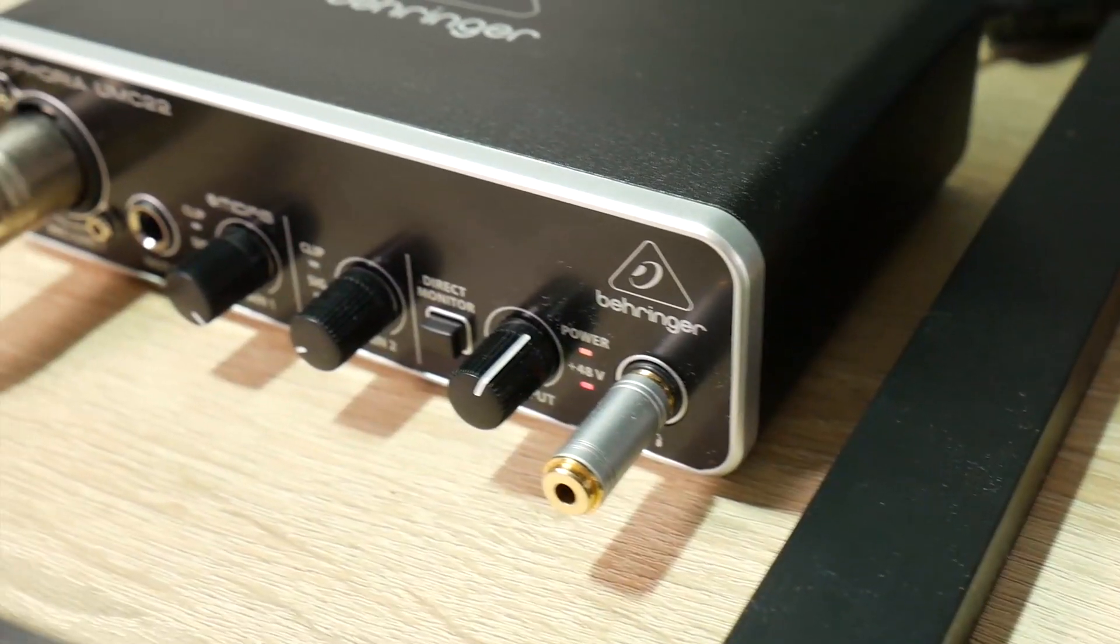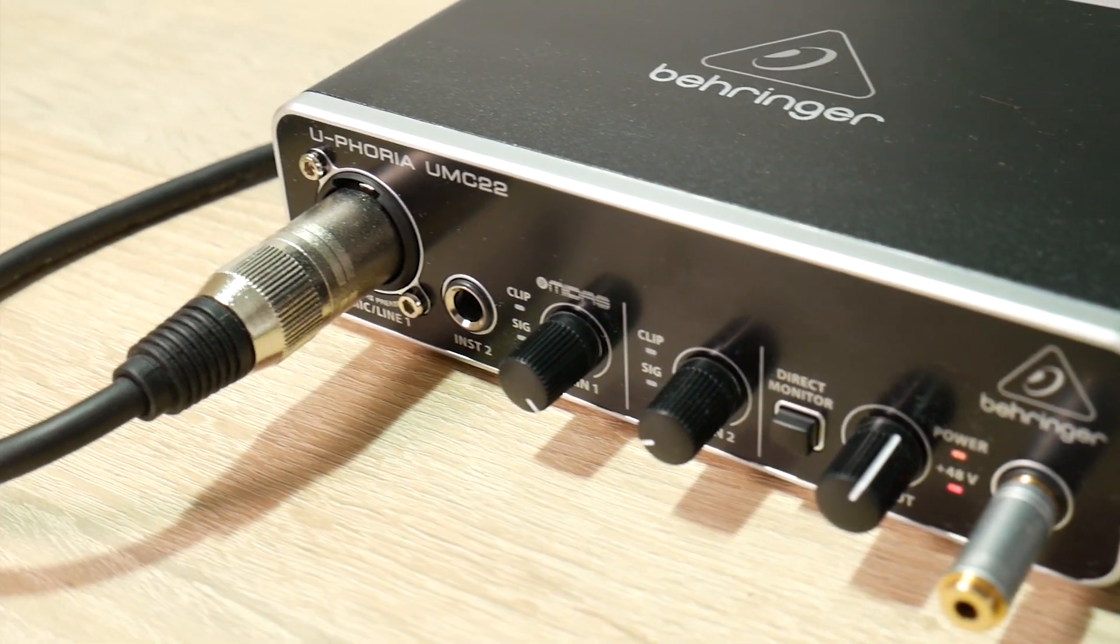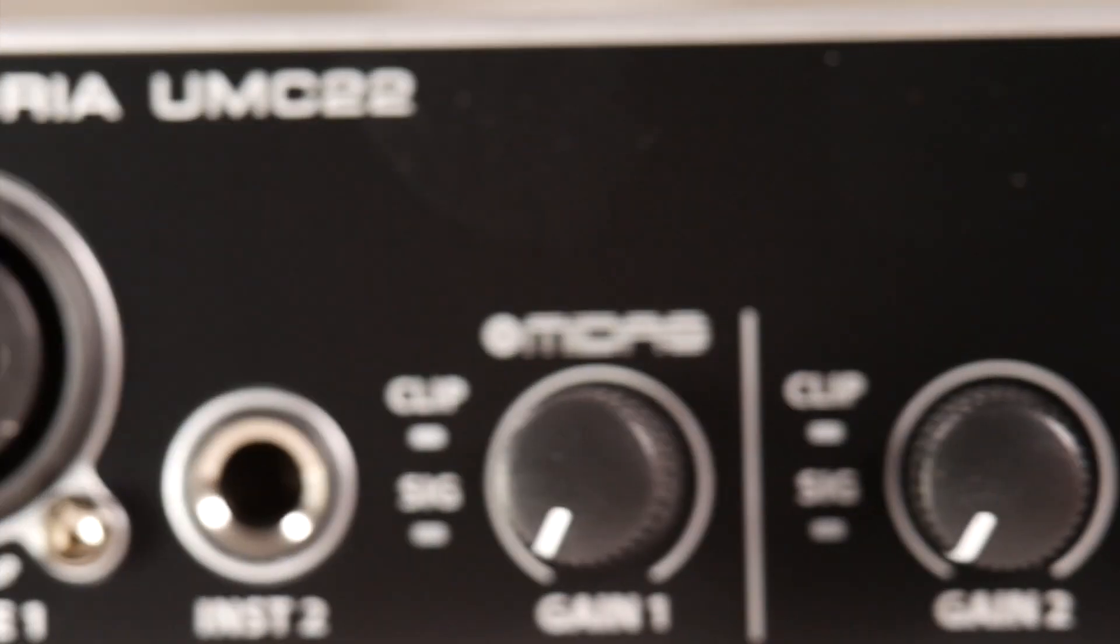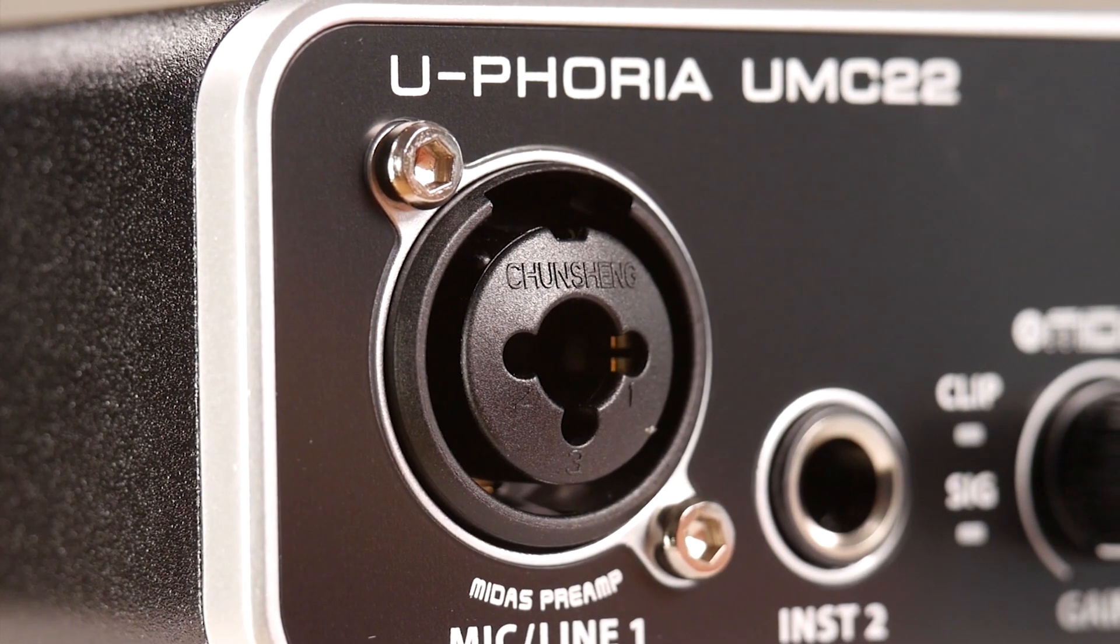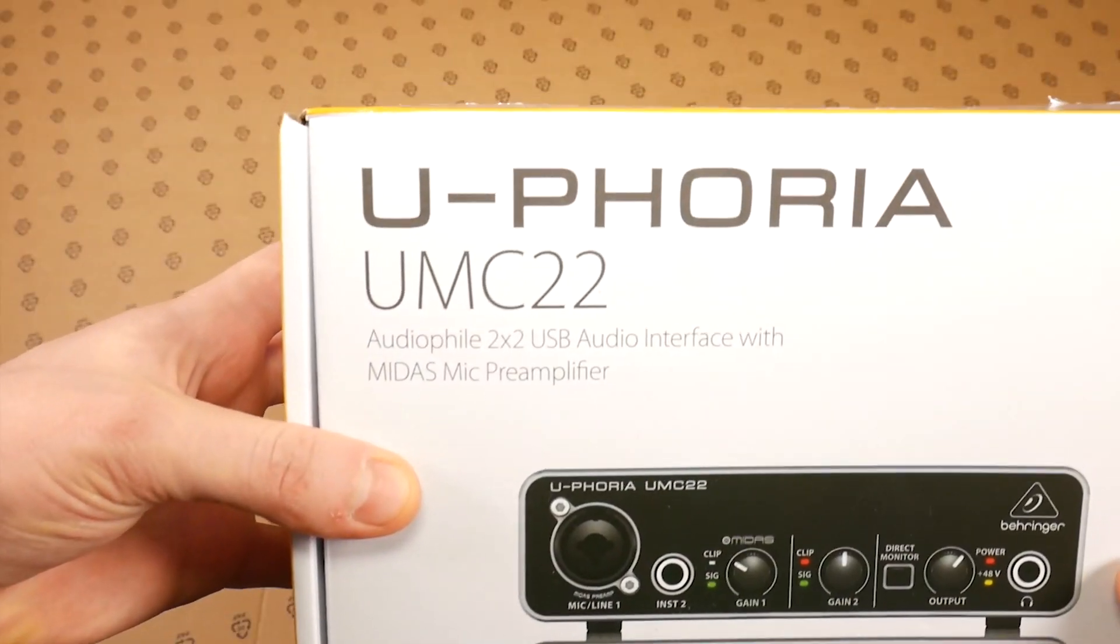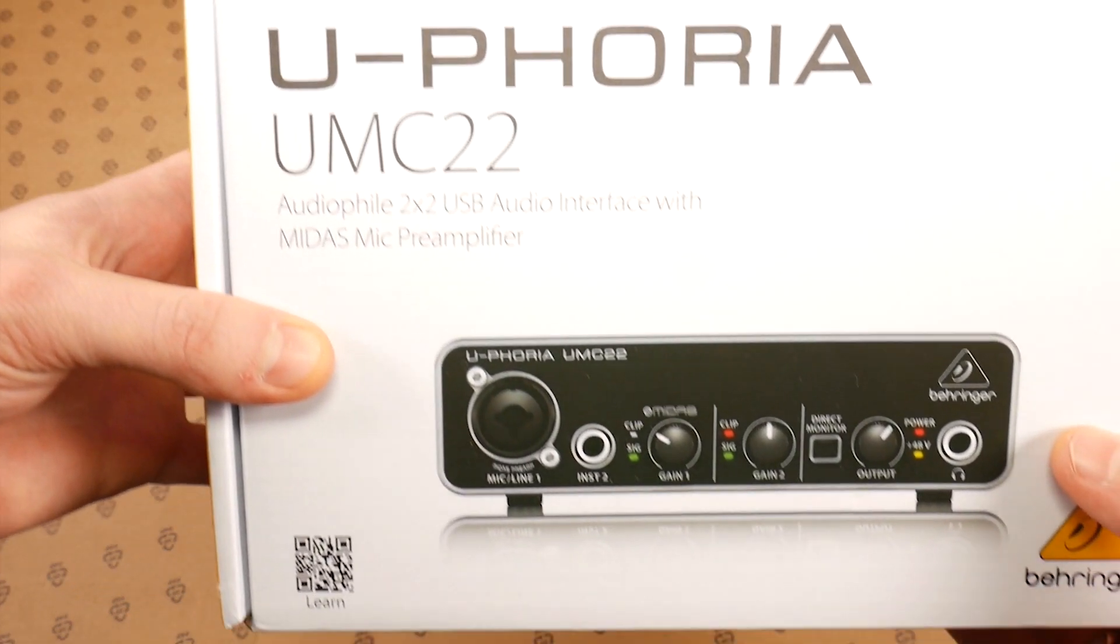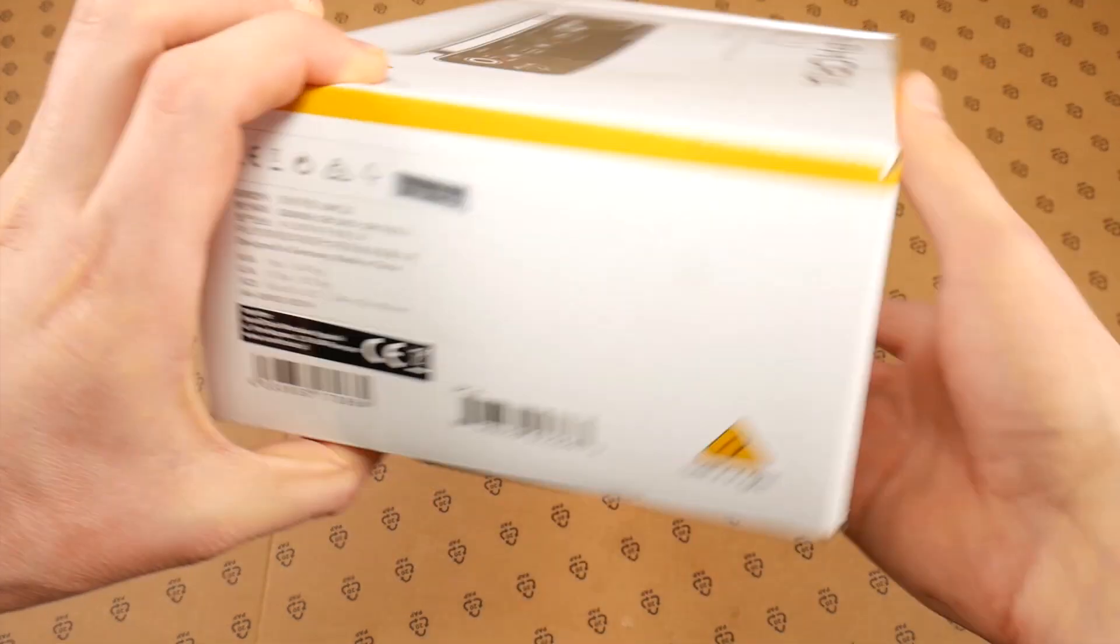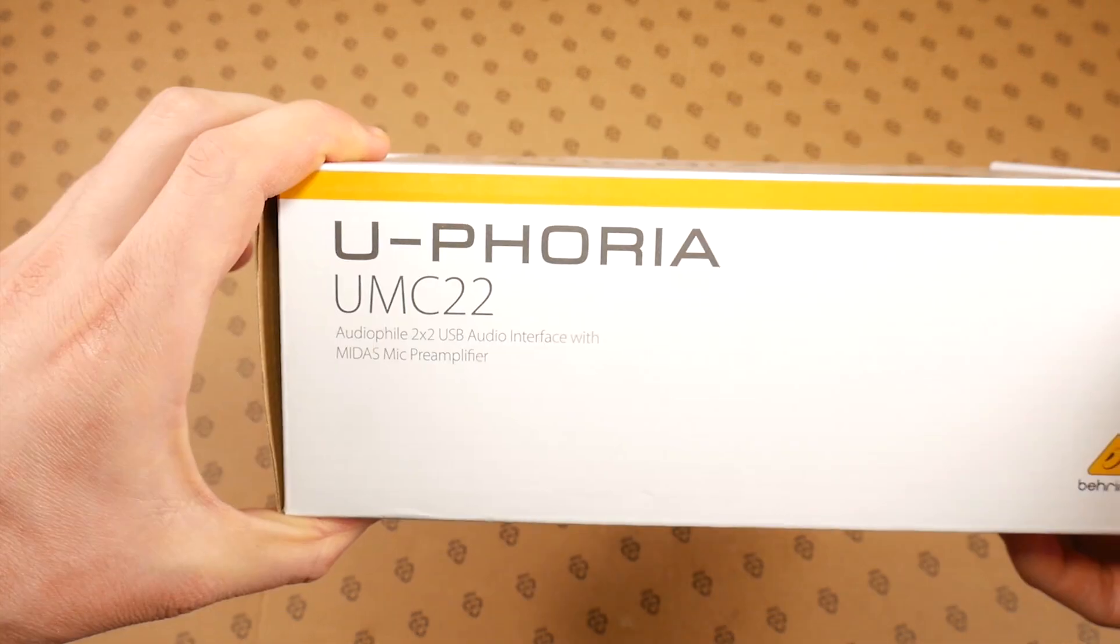This Behringer UMC22 costs around $60. Even cheaper is the Behringer UM2 which costs about $45 but I enjoy this plastic construction. Let's get to the case and see what we get for about $60.